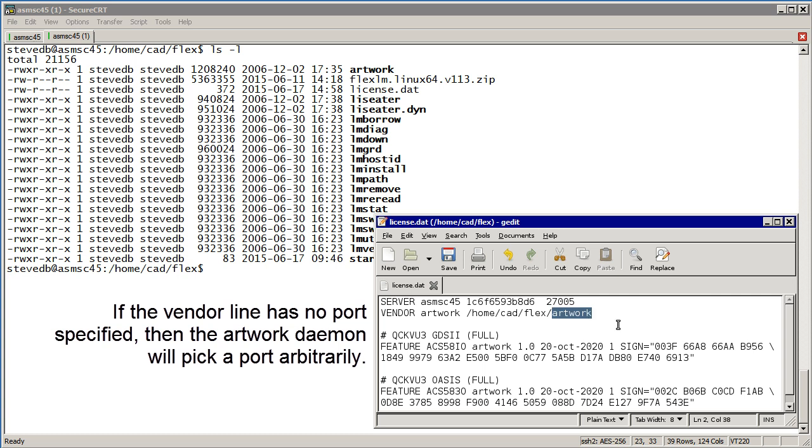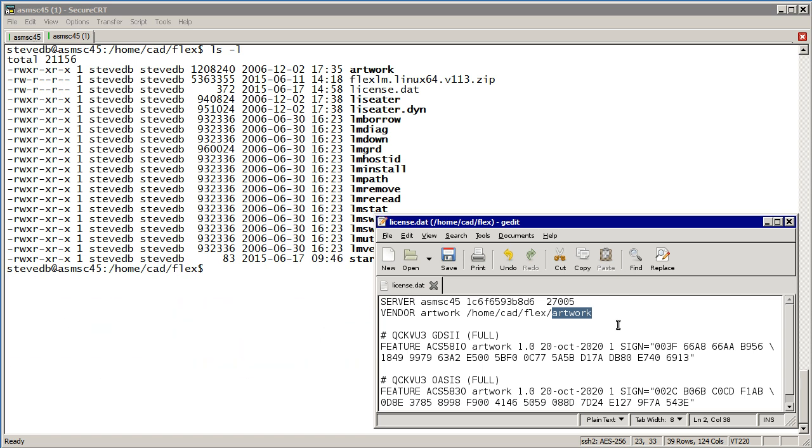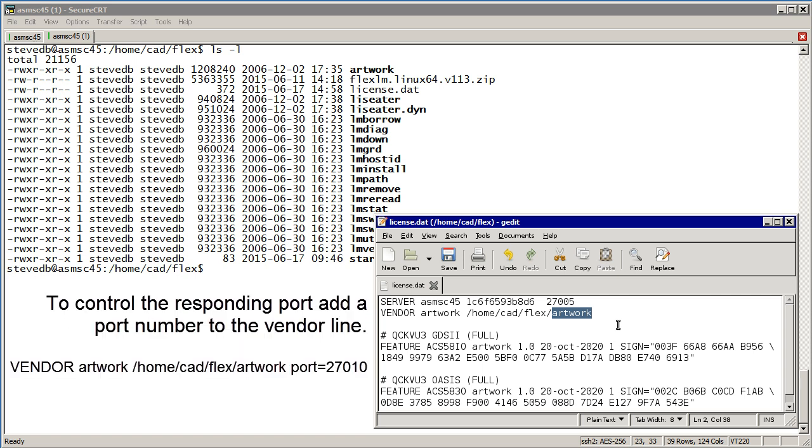That's fine if you're on a local network where all the ports are open. If there's a firewall between the client and the server, then you might need to specify that response port so that the port can be opened in the firewall.